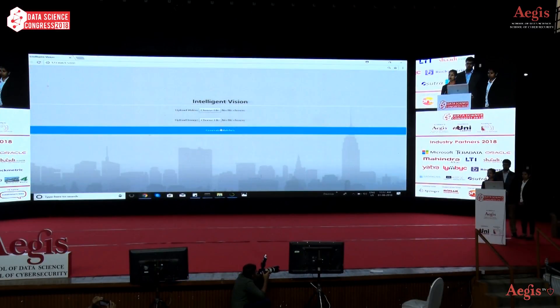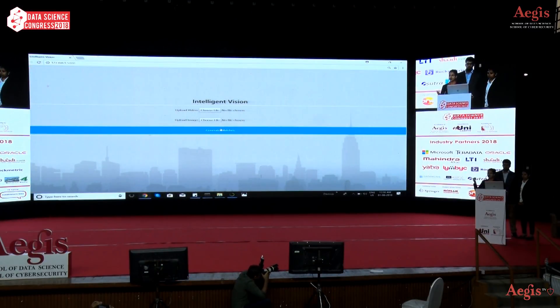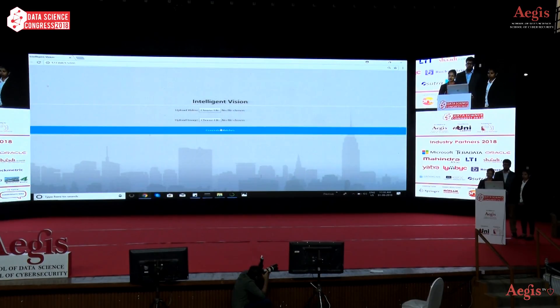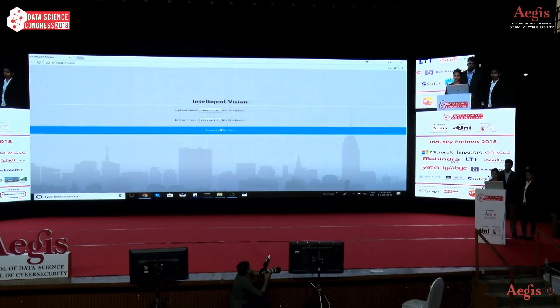We give a video and an image as input, and we get an output showing the best matches along with the timestamp. Let me guide you through how it works.